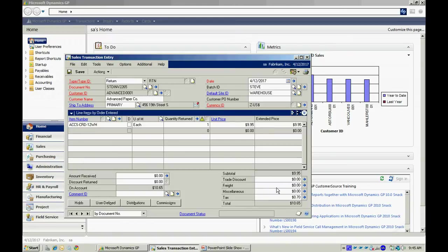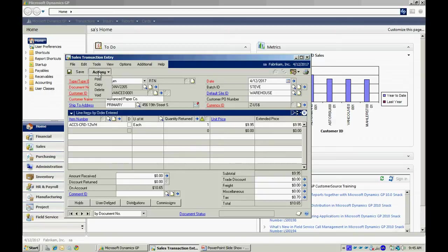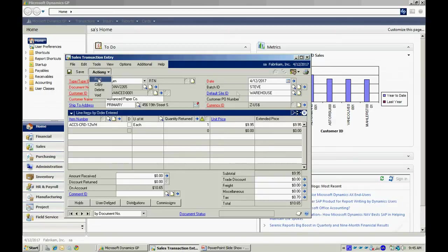When I post this, it's going to create a return and credit into the customer's receivable. Let's post that right now.